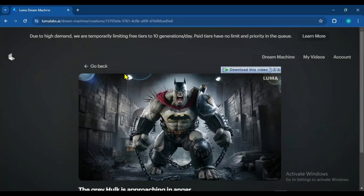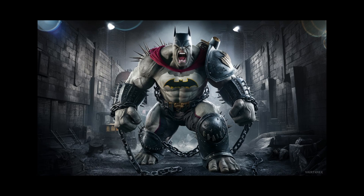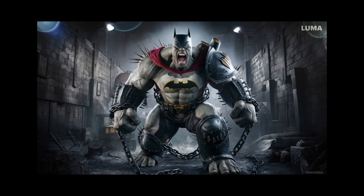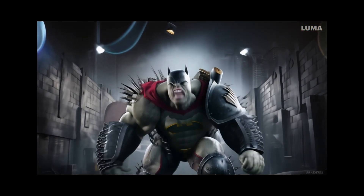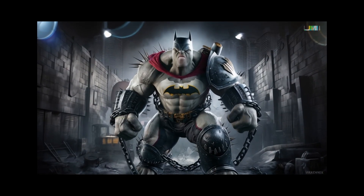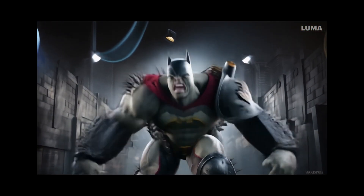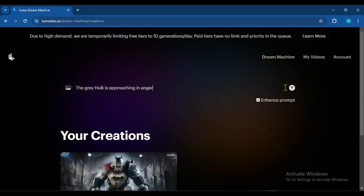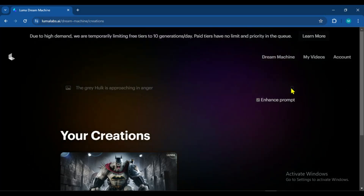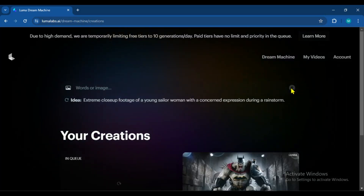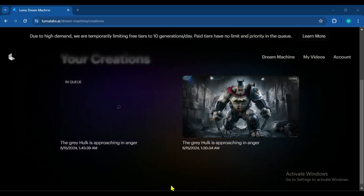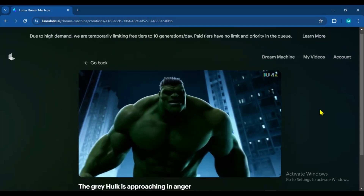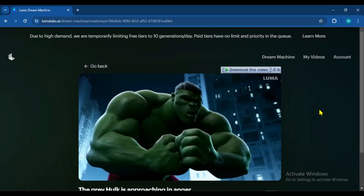Alright guys, our video has been generated. Here is the image we uploaded and this is the video that was created from it. Let's play it and see how it looks. In this video, as you can see, our character is angry but not coming towards us. Now we will give the same prompt to the AI video generator and see what result we get. I will enter the prompt here and click on Generate. After waiting a bit, the video has been generated. Look guys, it has generated the video, but I liked the video created from the image more.